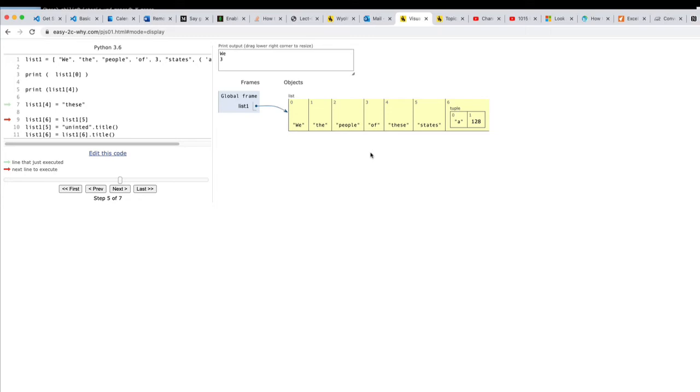Now we could reorganize the order in which things are in the list. For instance we could move states from where it is at position five over to position six. Now here's a really funny thing.